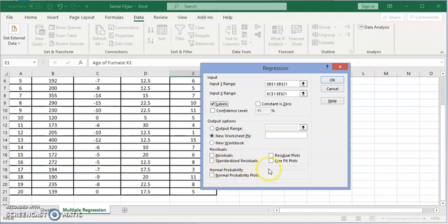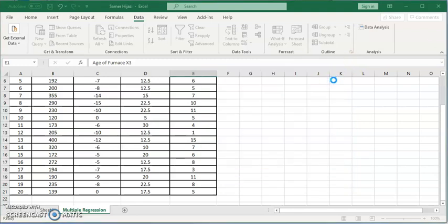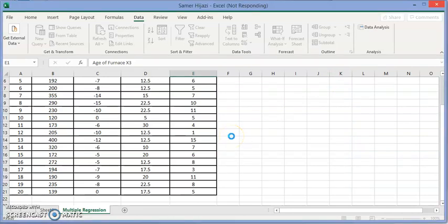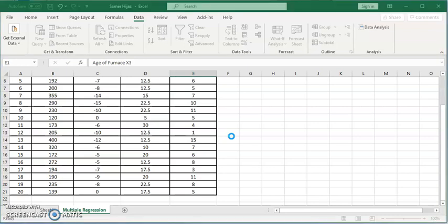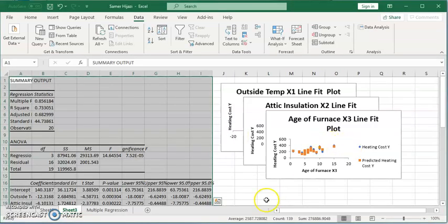And also if you want to put the residual plot, the line fit plots, you can do that. So let's do the line fit plots. Click the line fit plots. So let's look at the output in Excel.